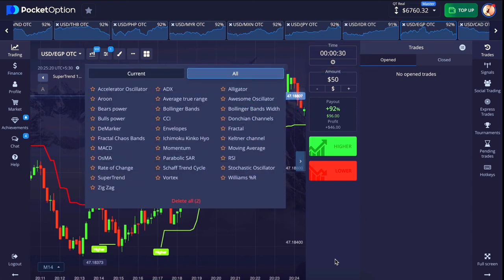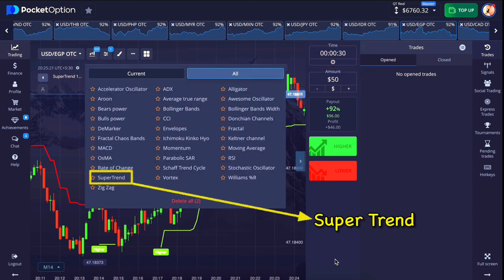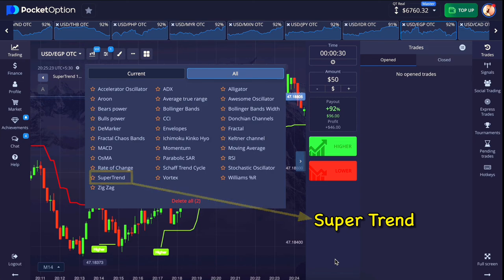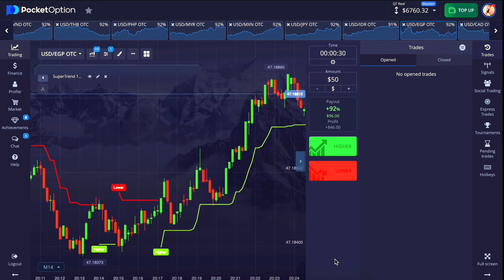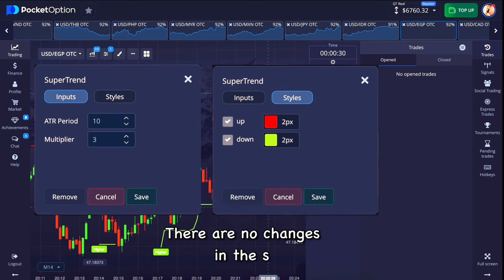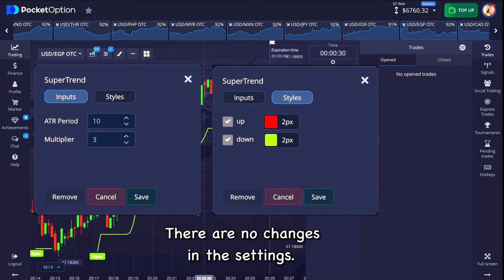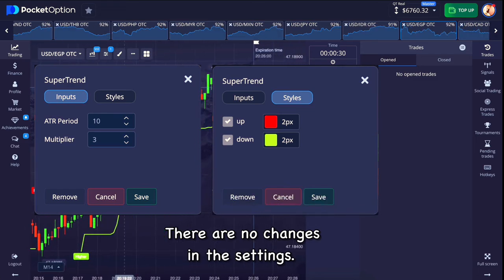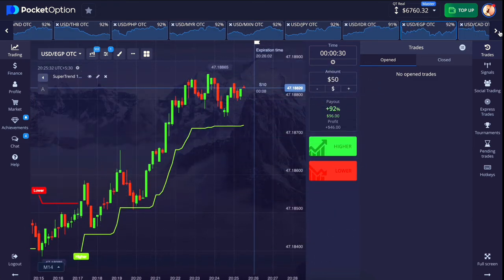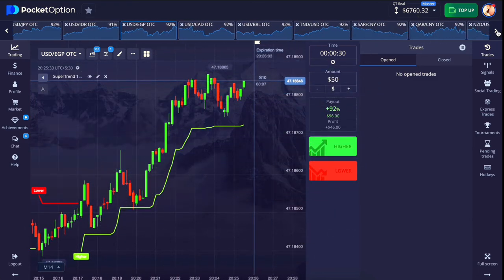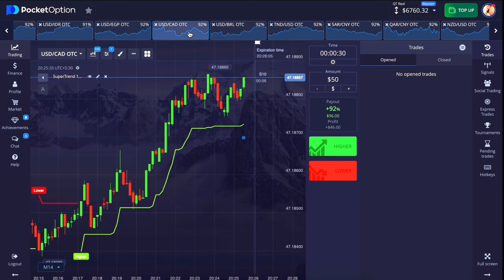Then you have to add the supertrend indicator — we will add only one indicator. Now let us see the settings of the supertrend indicator; there are no changes in it. You can see all the settings on the screen. Our settings are complete, now let us understand this trick.